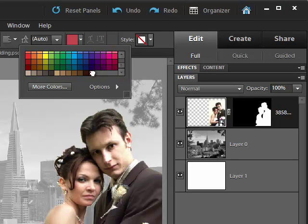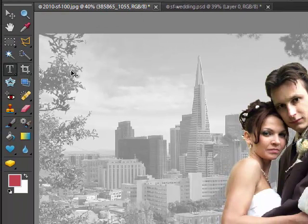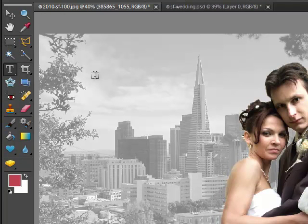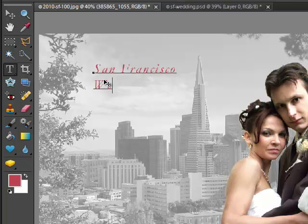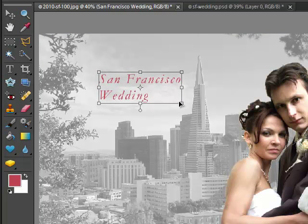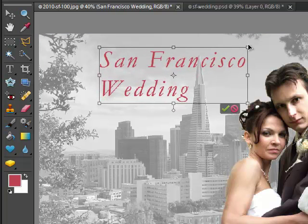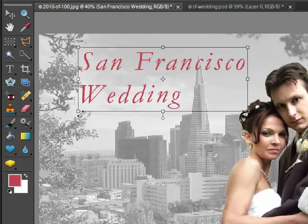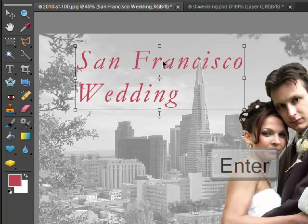Now with the Type tool selected, click in the image and start typing. Select the Move tool and then resize and move the text to expand it to the size that you want. Press Enter or check the green check mark to commit your changes.